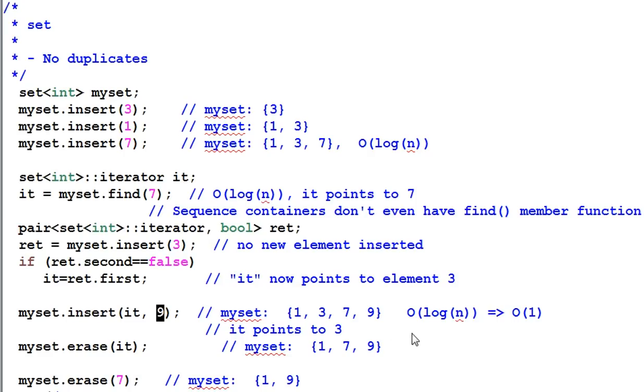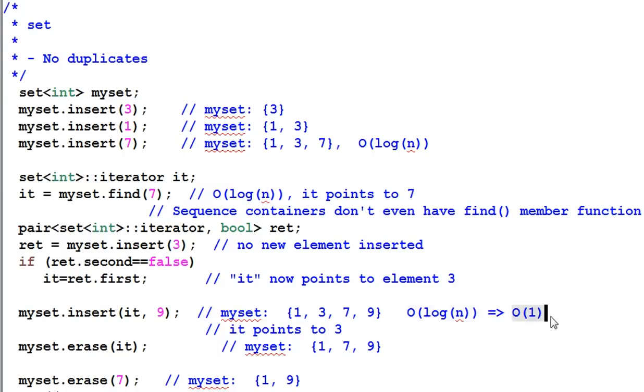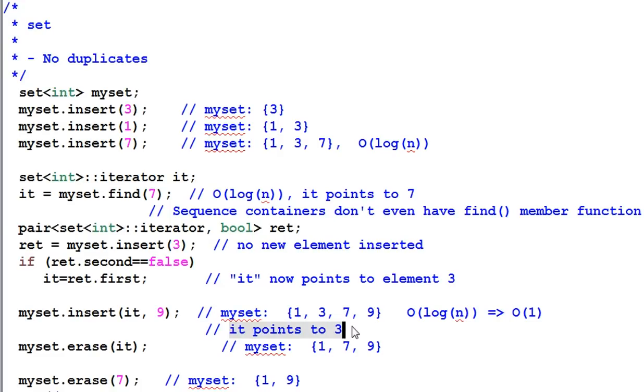So if you can always provide a good hint, then you can reduce the insertion time from logarithmic time to constant time. So at the end, 9 is inserted at the end of the set, and it is still pointing to 3.